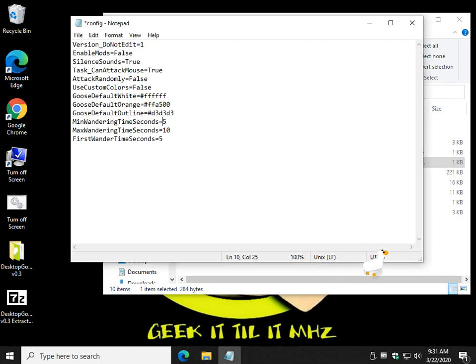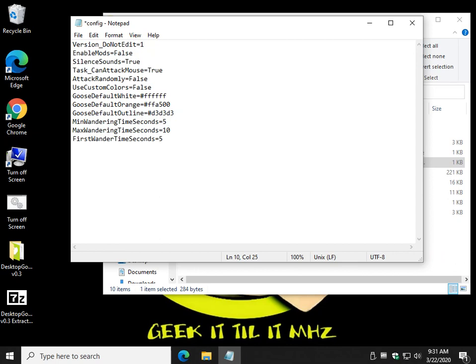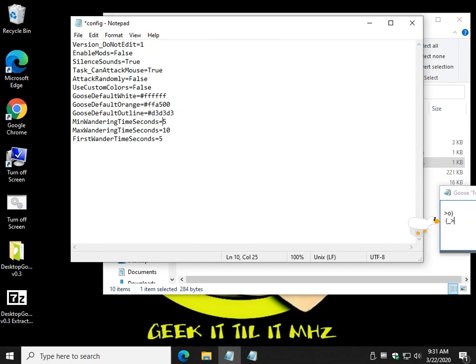So I think the default is 20 seconds for the first wander, and I think the minimum, I don't remember what it was, 20 or 30. So you can actually have him run around in and out every five seconds. So I'm thinking of the possibilities.